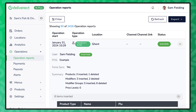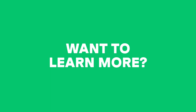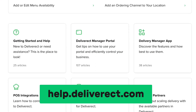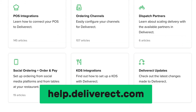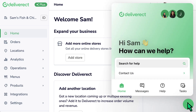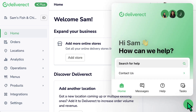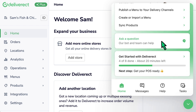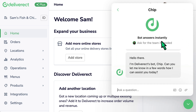Don't forget to update and publish your menus after finishing your sync. Visit our help centre at help.deliverect.com to learn more about product management. You can also reach out to our support team for assistance by selecting the chat icon at the bottom right of Deliverect.